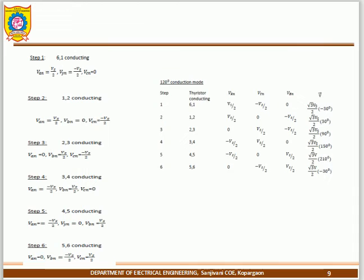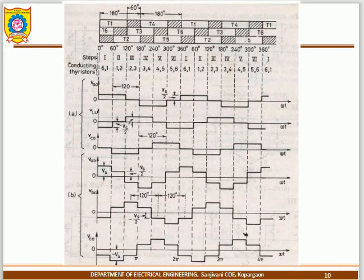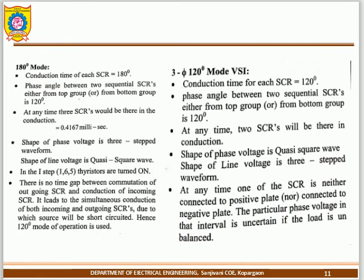In next videos we will go into more detail. This is the major basic difference between 180-degree and 120-degree mode. Once you know this, writing the equations, waveforms, and filling in tabulations becomes straightforward.